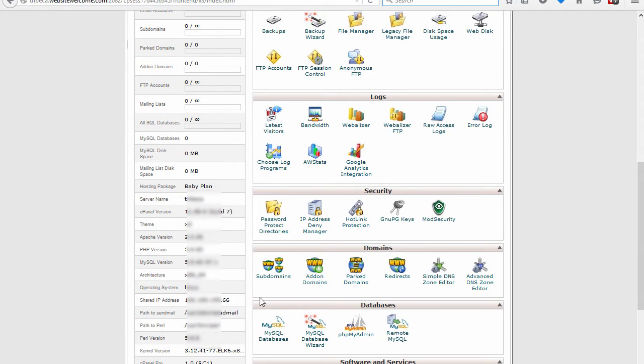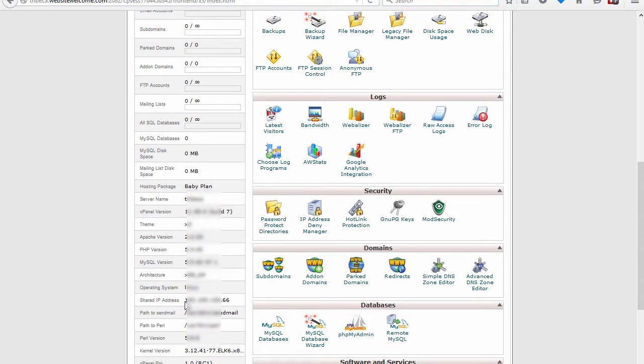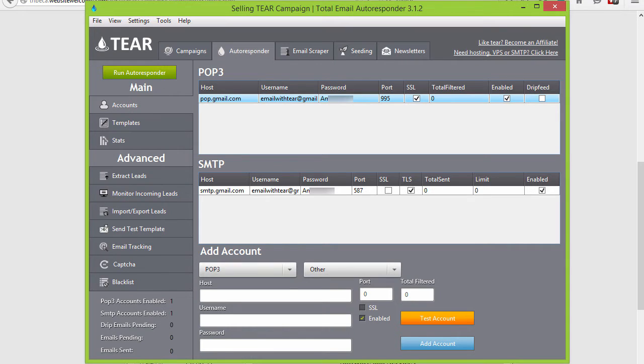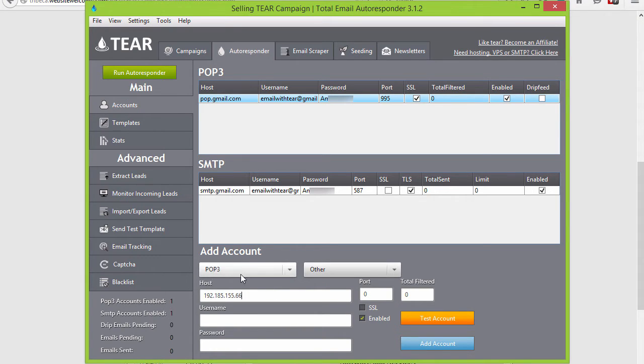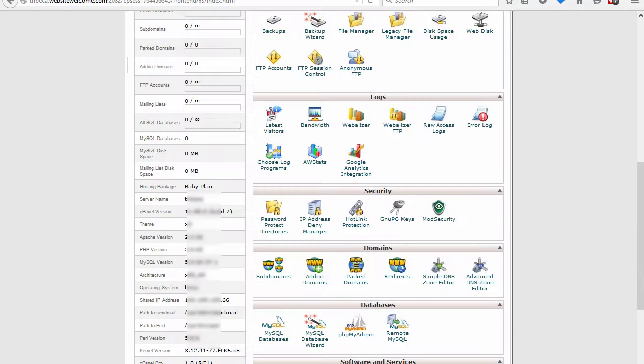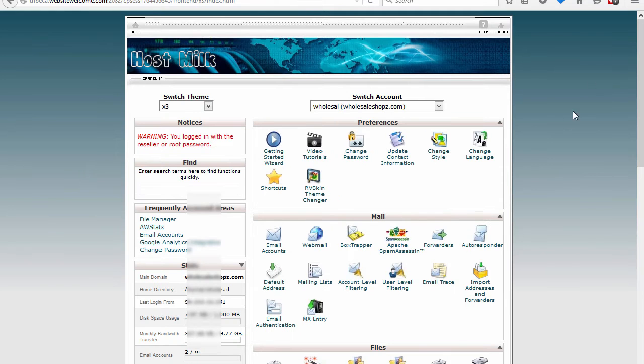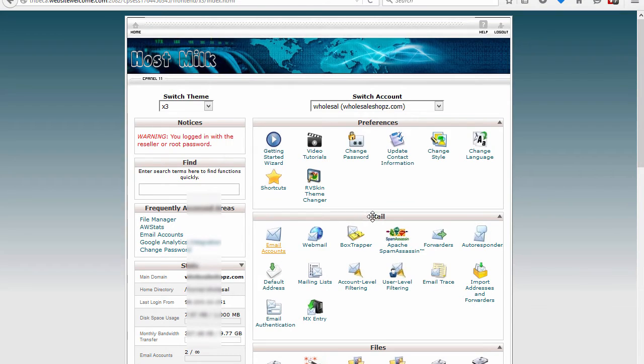This is the IP address linking to your website and this can normally be used as your host. So we're going to go ahead and copy that and put it into TEAR as a POP3 account. Then you're going to want to go ahead and create an email that you want to send and receive emails to. Click on under the mail there's an email accounts tab. Just go ahead and click on that and you will be brought to this page.